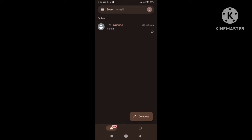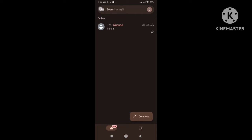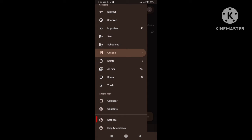So let's start how to fix this problem. First you need to click on the three lines and then go to settings.